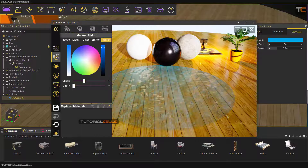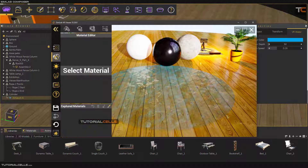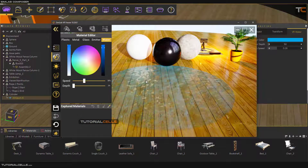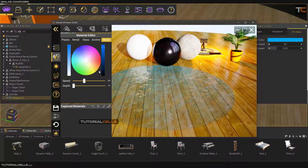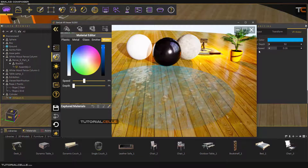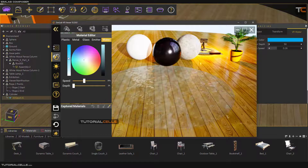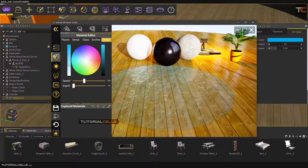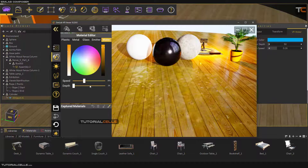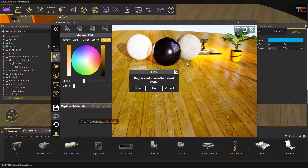In the material panel you can select the material you want to change, and simply adjust the speed and depth. You can also change the color — make it brighter or darker. You can convert any object to water.